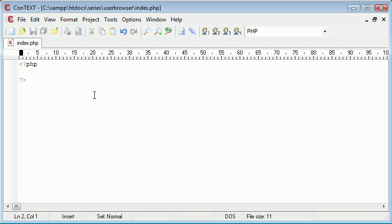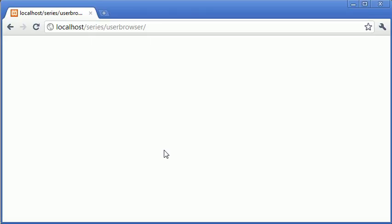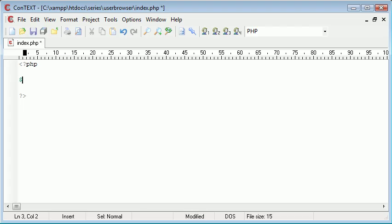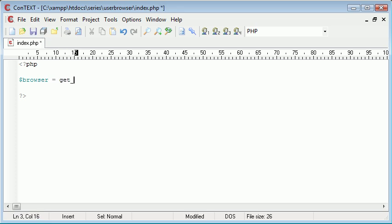Now what we need to do is come into context and I'm going to introduce you to a function that's going to allow us to get data about the browser. So now if you've correctly downloaded browsecap.ini, put it inside a directory and changed your php.ini to point to that file, this should work. If it doesn't work then check you've done absolutely everything right and you've restarted Apache as well.